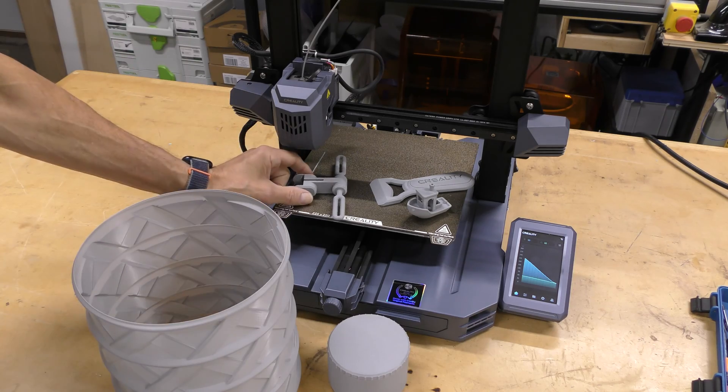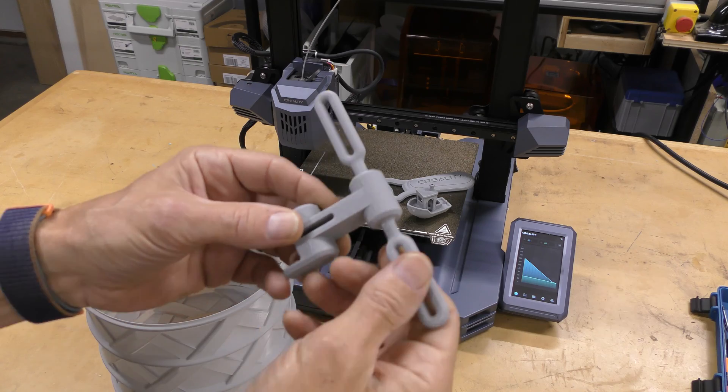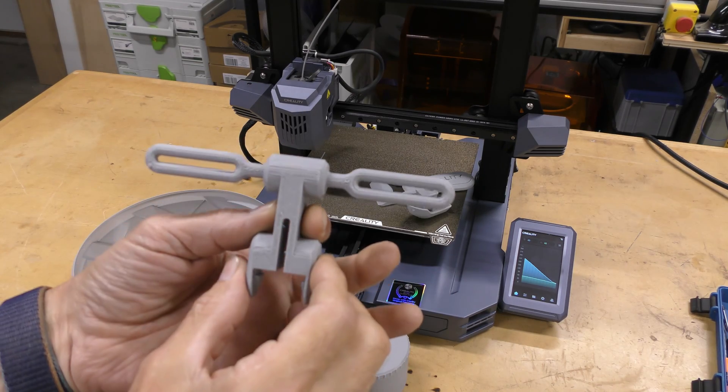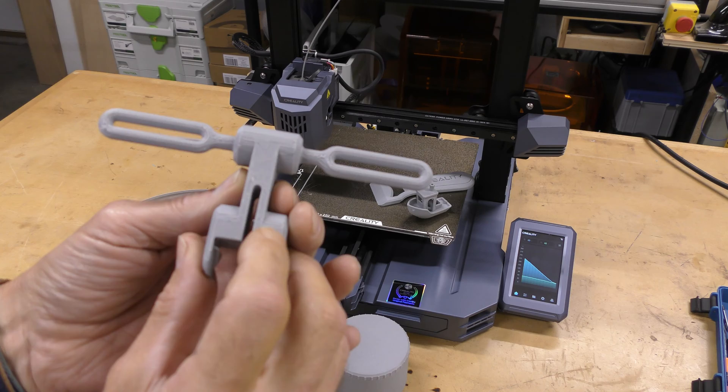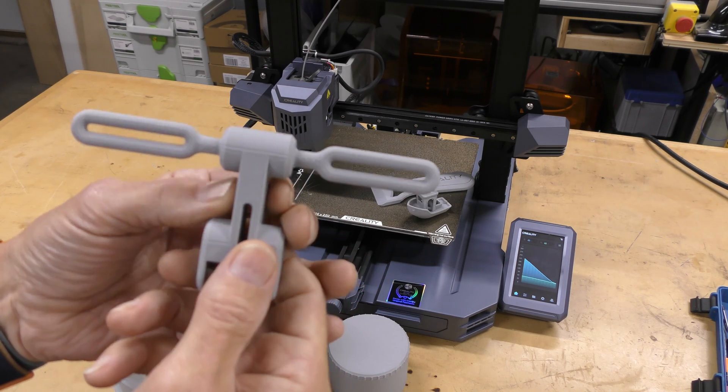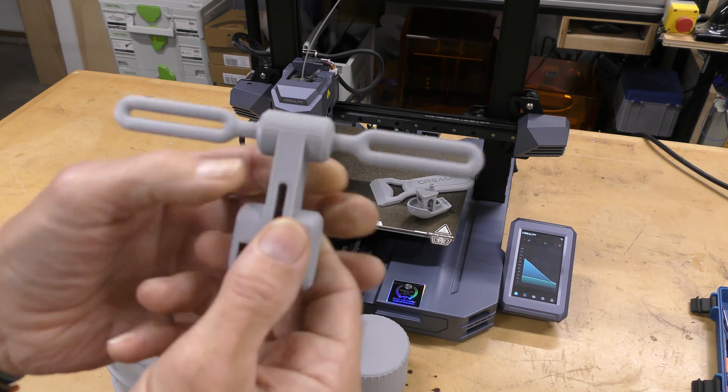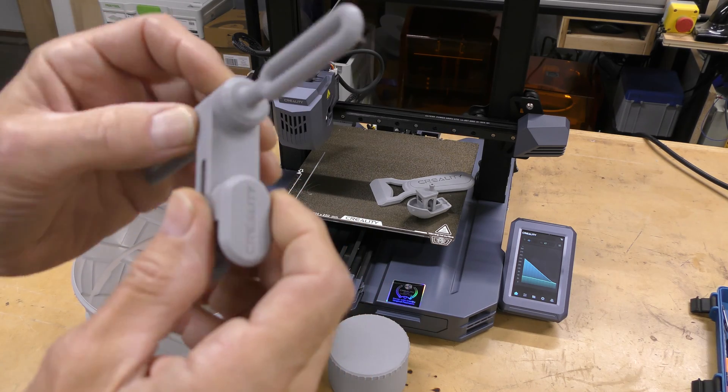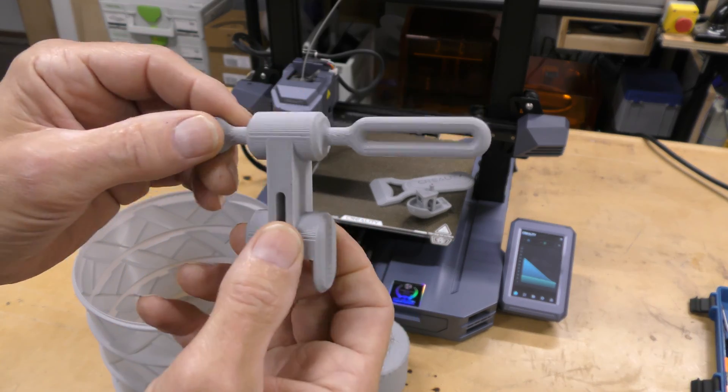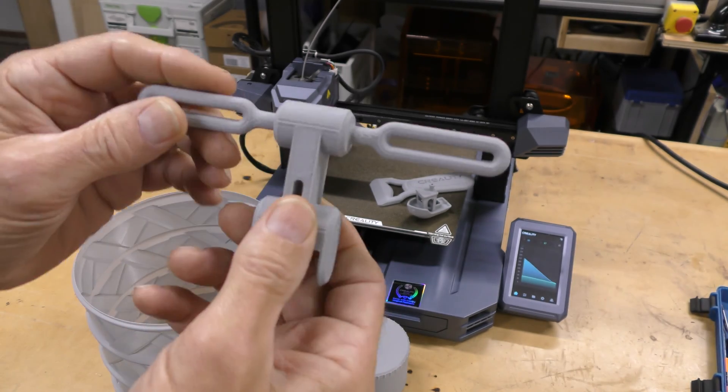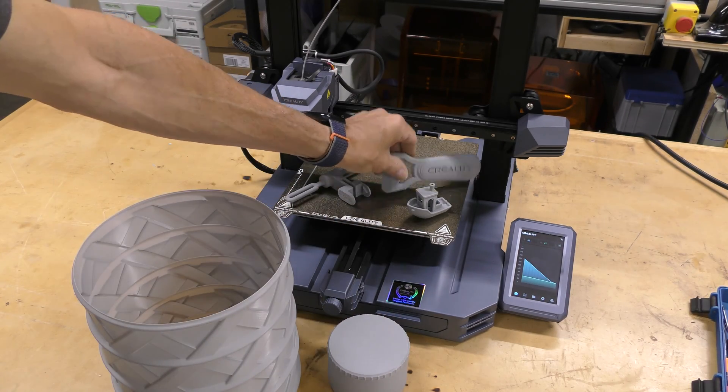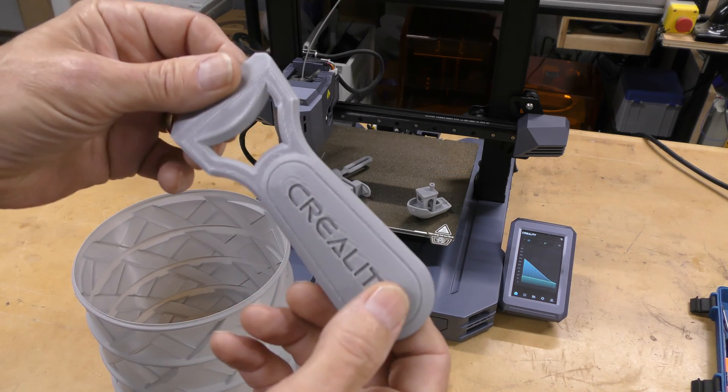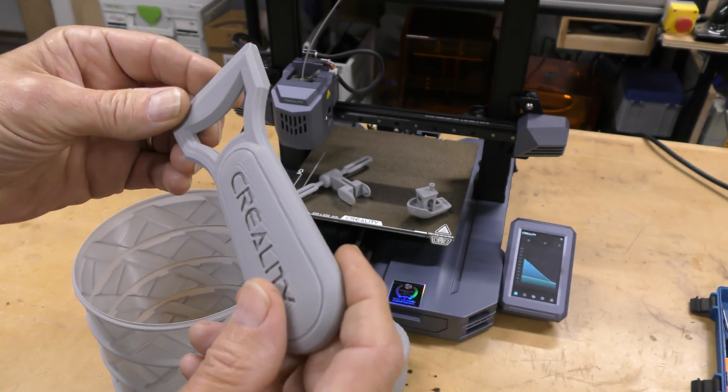I printed out what was left on the SD card. One of the things was this filament guide. I said the print quality is acceptable, but I would not call it exceptional by any stretch of the imagination. But it's good considering the speed and it's a bed slinger. I think that if I slowed it down a little bit, it would work much better.